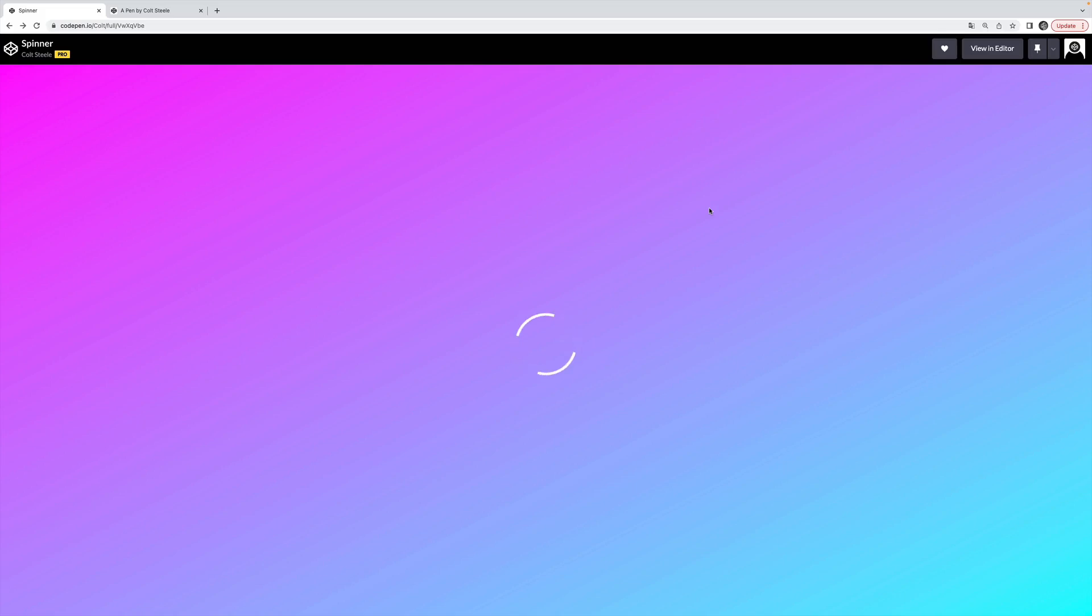Hey everybody, it's Colt. I'm going to show you how to make a simple but effective CSS loader spinner in like 10 lines of code.